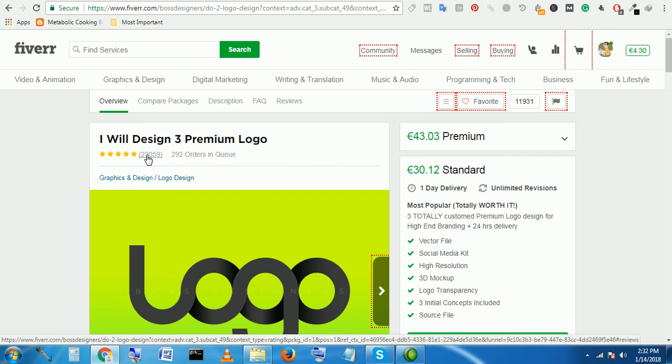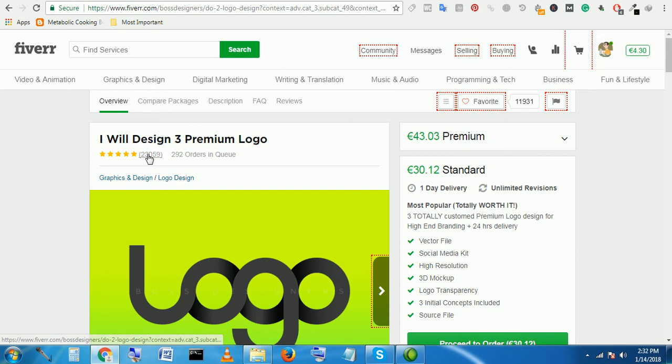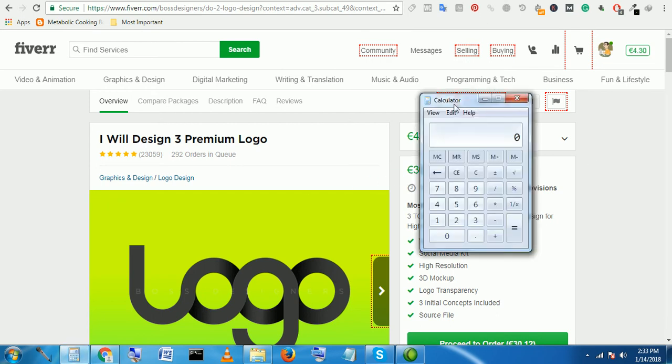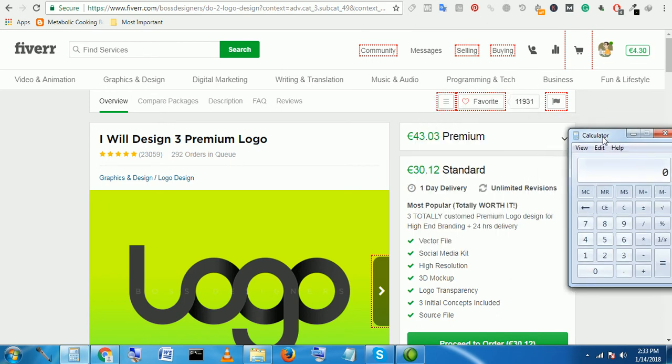23,059 positive ratings—this means more than this amount of people, 24,055 ordered from him, and he earned a lot of money.